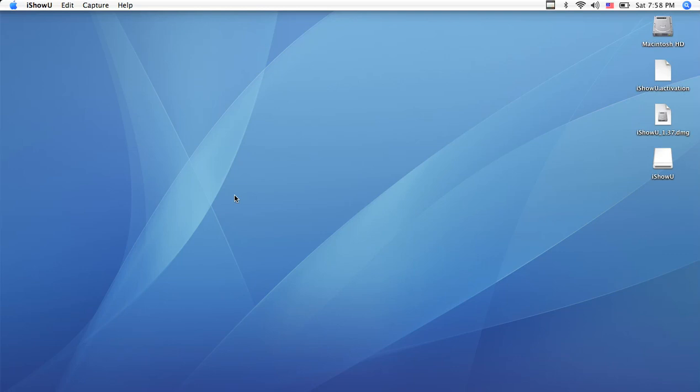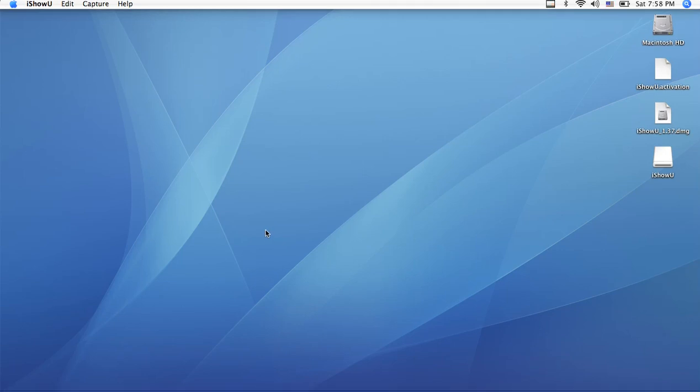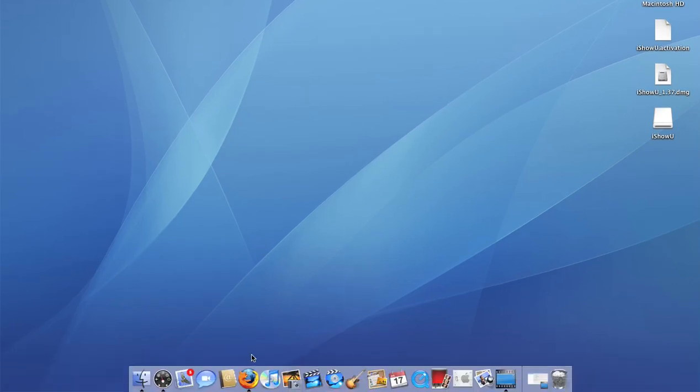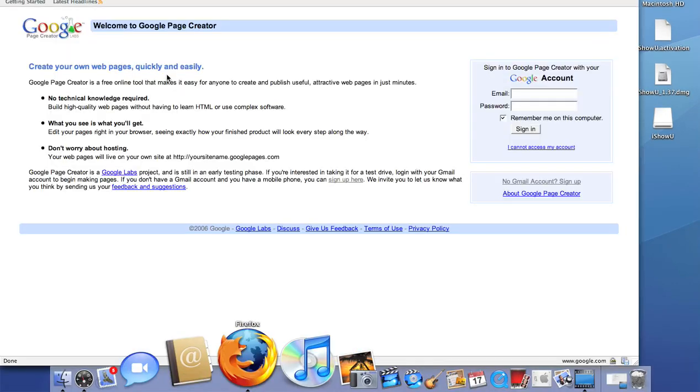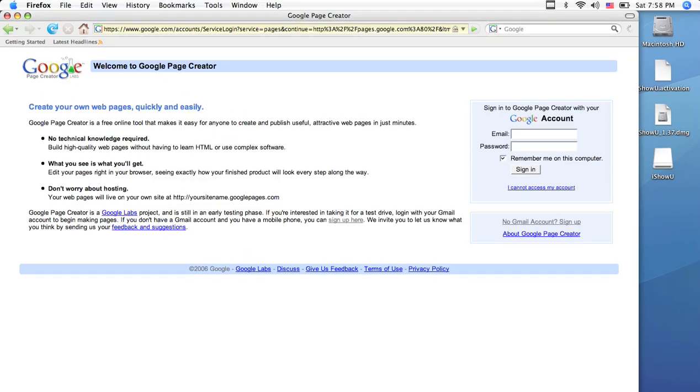Today we will be working with Google Pages. The first thing you need to do is open the internet browser, such as Firefox or Internet Explorer.